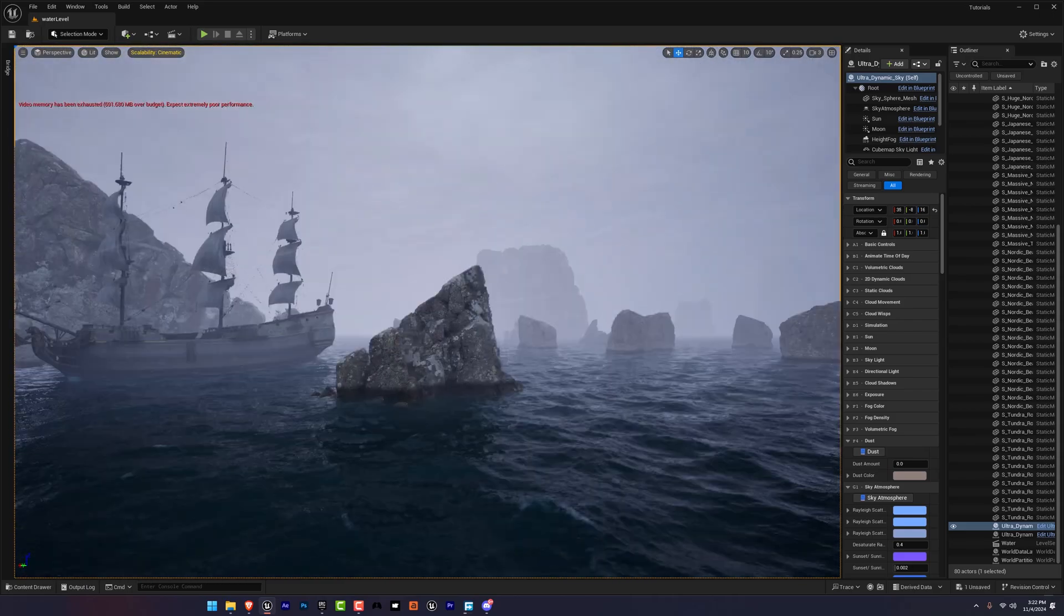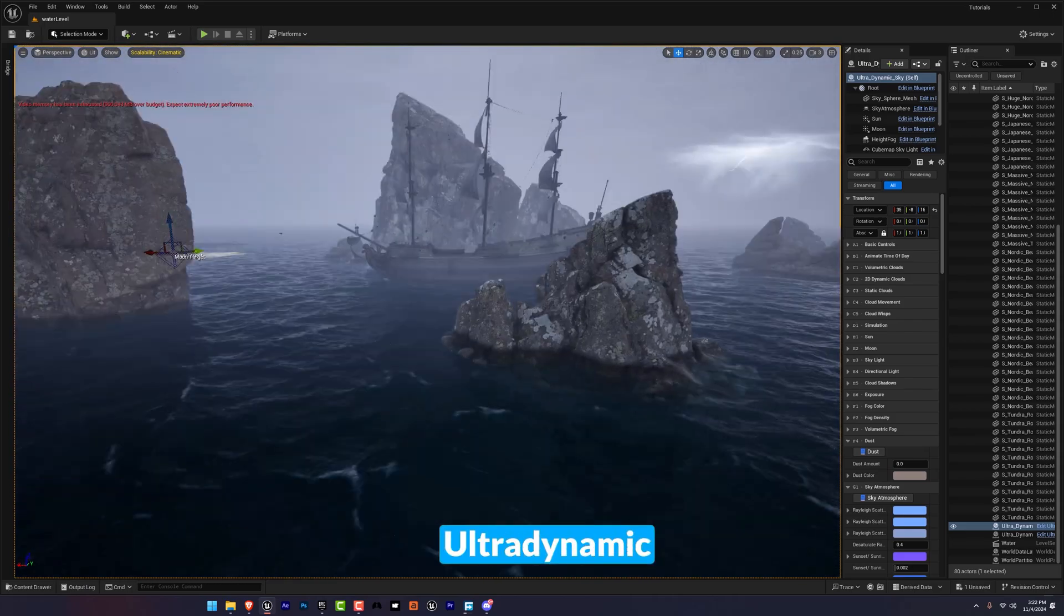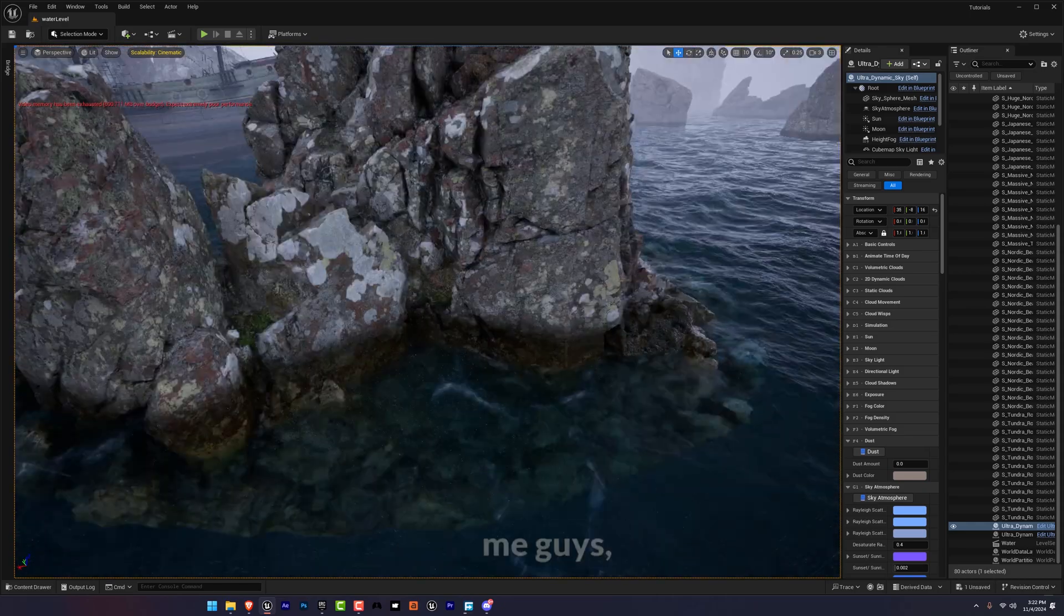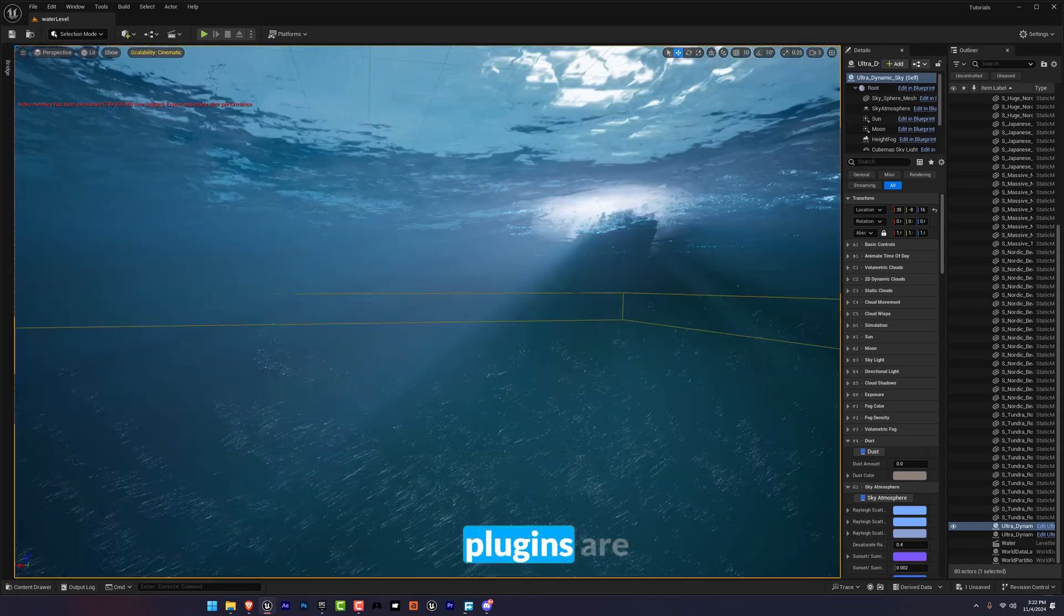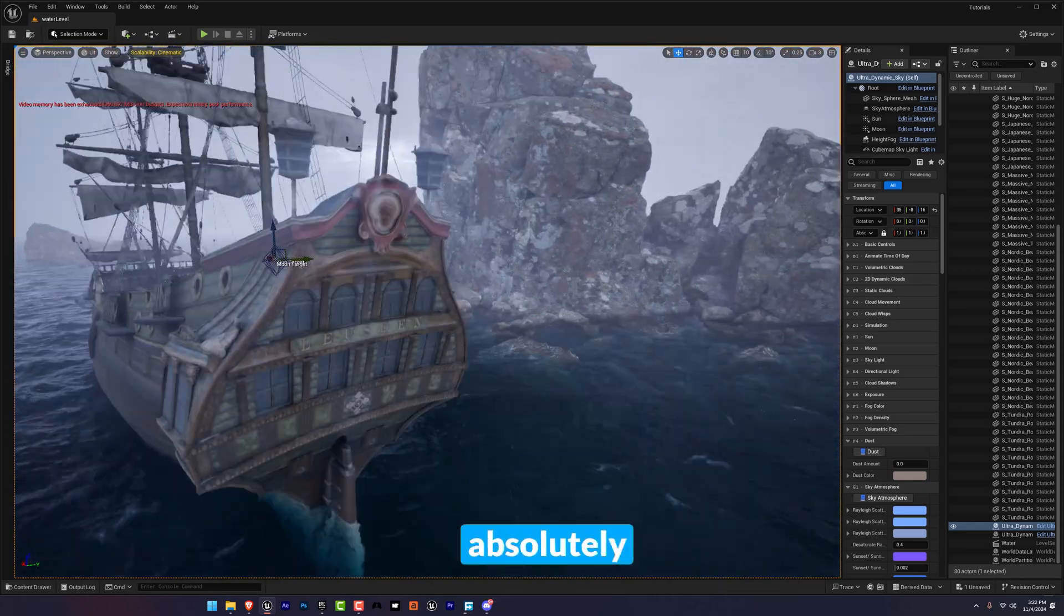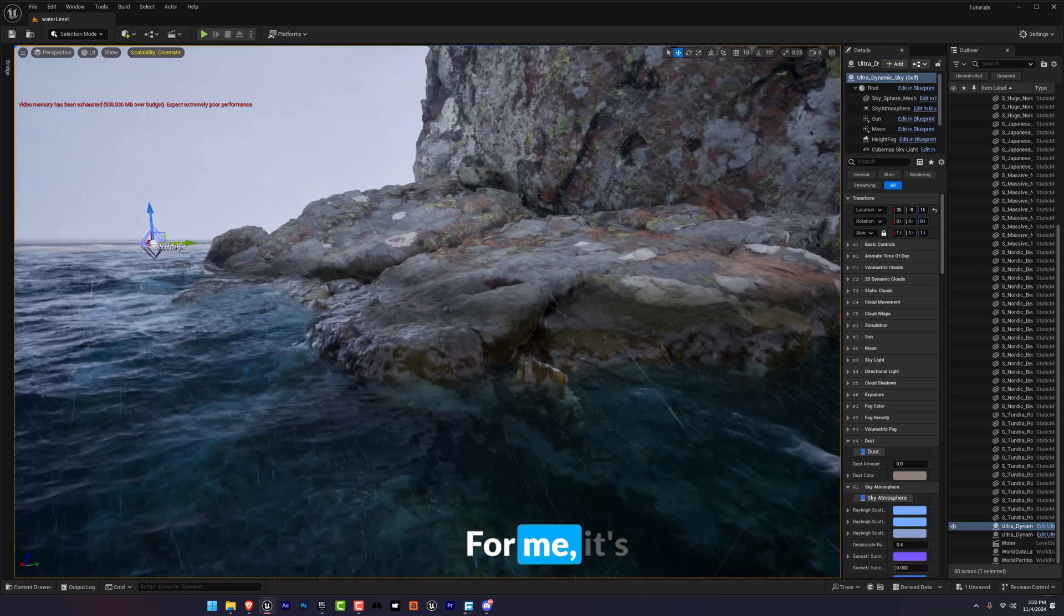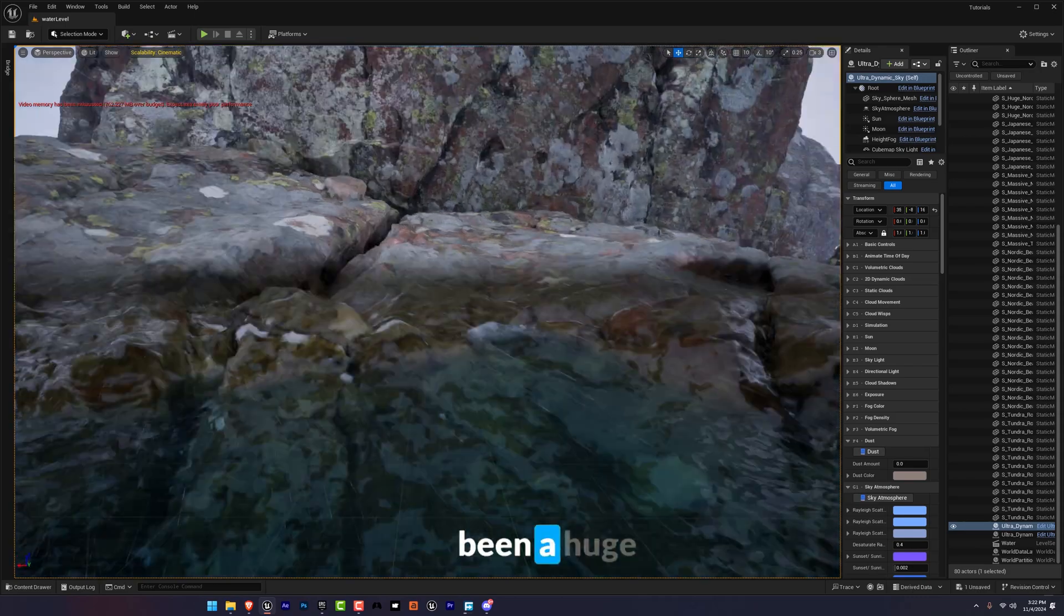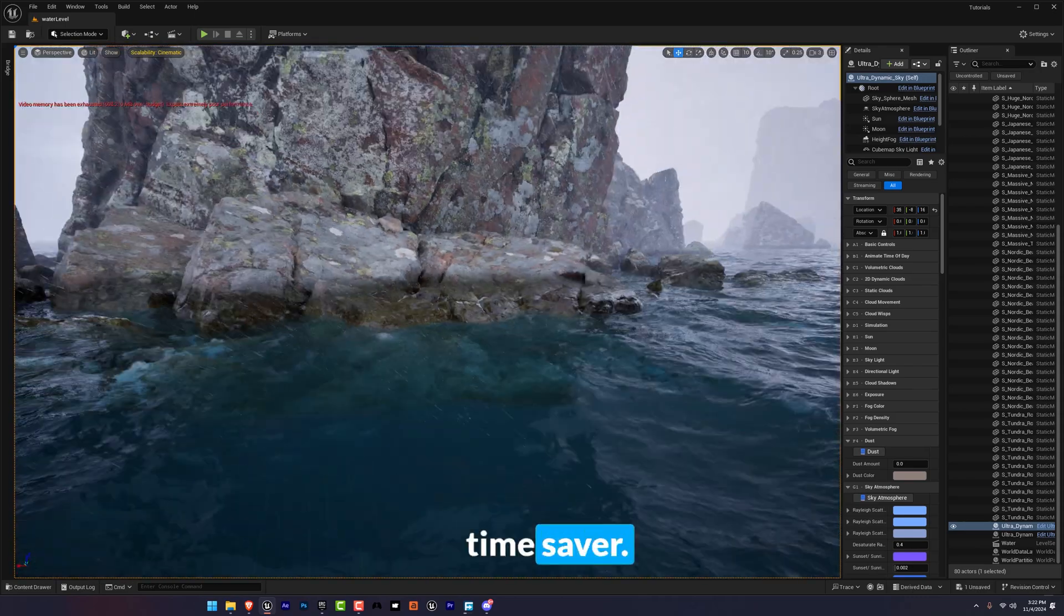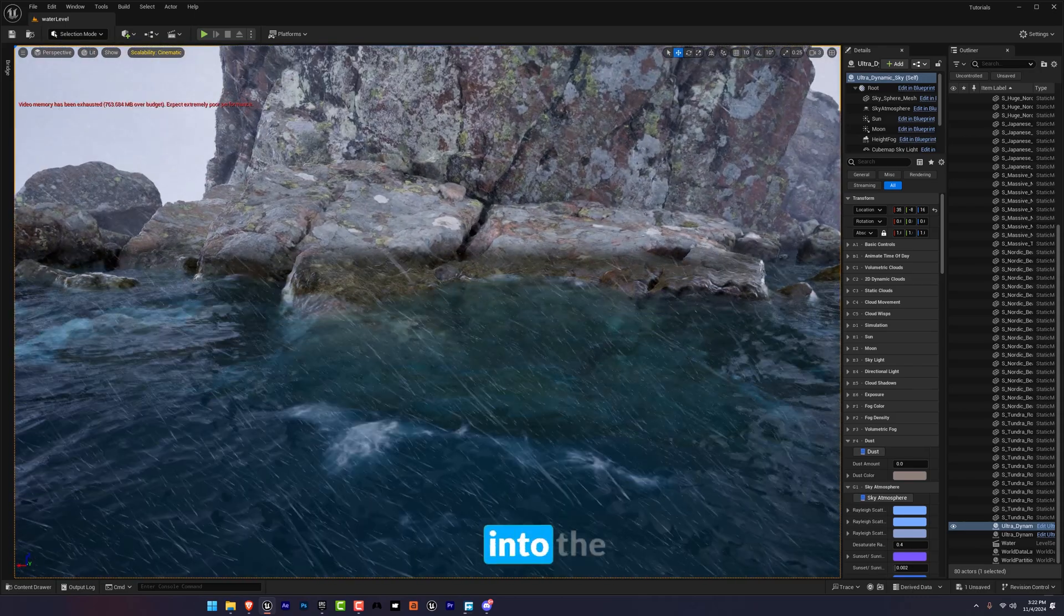For that I'm going to use two plugins. The first is Fluid Flux and the second one is Ultra Dynamic Sky. Trust me guys, these plugins are total game changers. It's absolutely worth the investment. For me it's been a huge time saver.